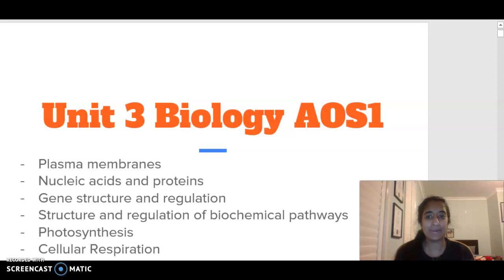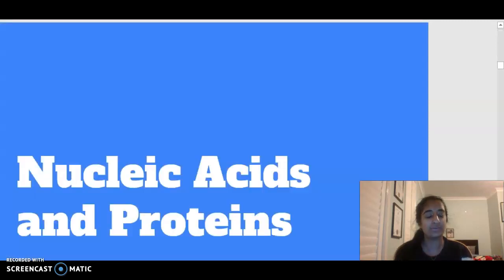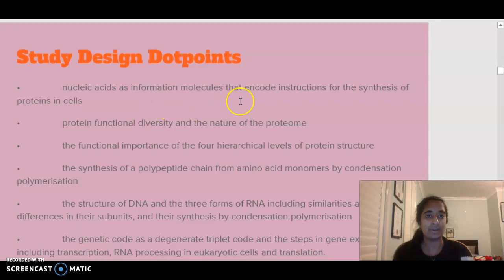Hello everybody, welcome to Unit 3 Biology Area of Study 1. Today we are going to be looking at the dot points involving nucleic acids and proteins. The dot points we are going to focus on out of the study design are nucleic acids as the information molecules that encode instructions for the synthesis of proteins in cells.